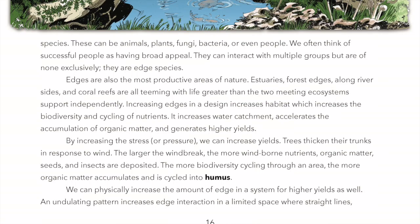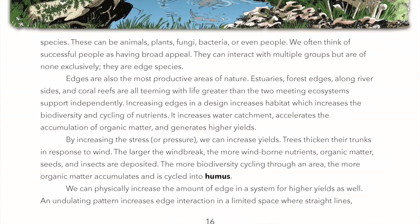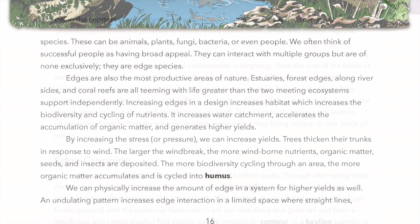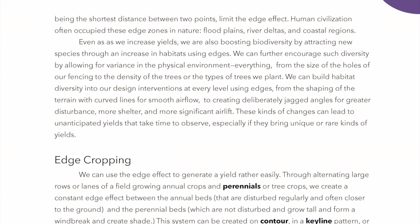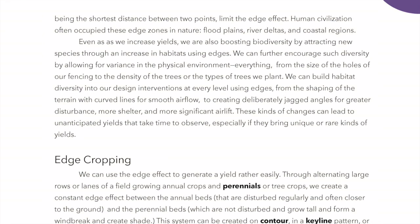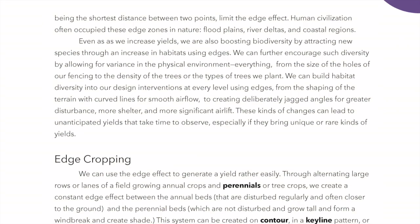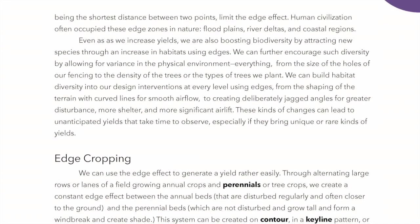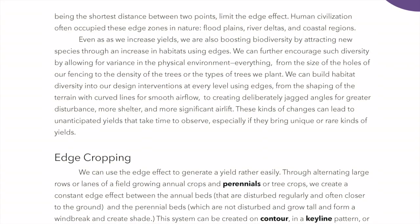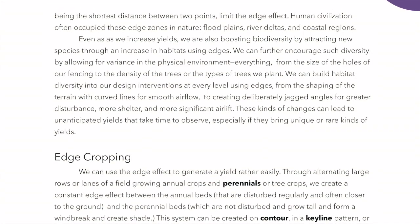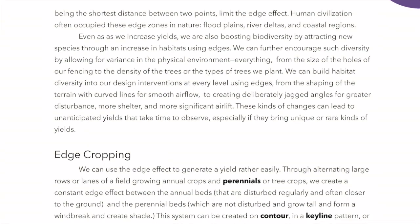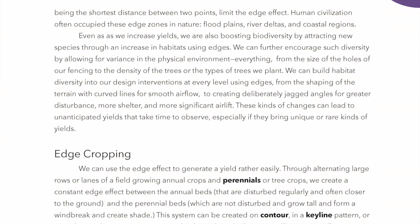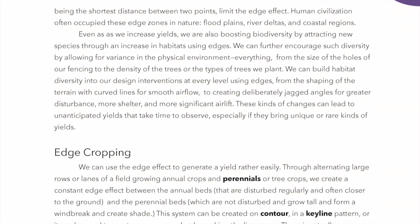An undulating pattern increases edge interaction in a limited space where straight lines, being the shortest distance between two points, limit the edge effect. Human civilization often occupied these edge zones in nature — floodplains, river deltas, and coastal regions. Even as we increase yields, we are also boosting biodiversity by attracting new species through an increase in habitats using edges.